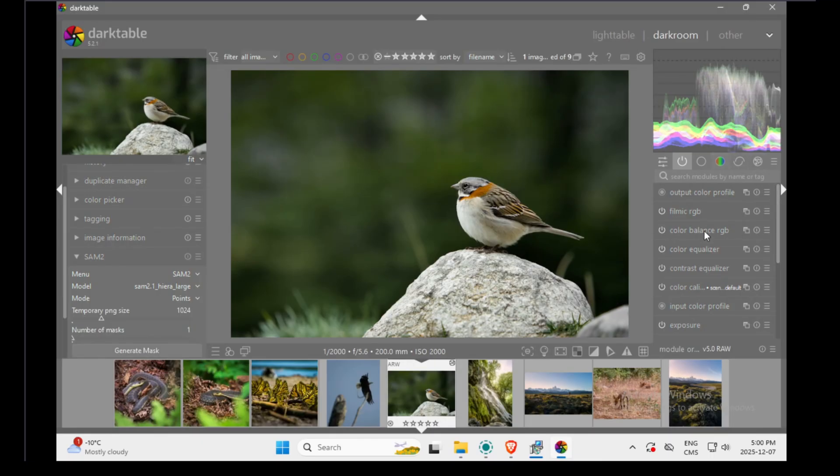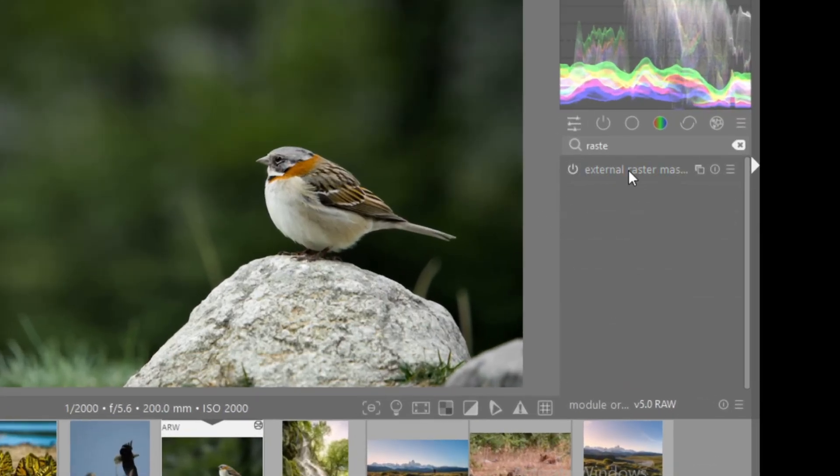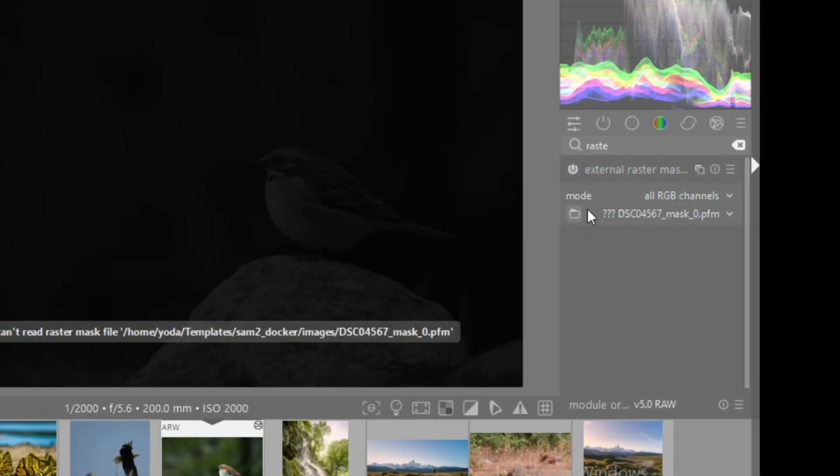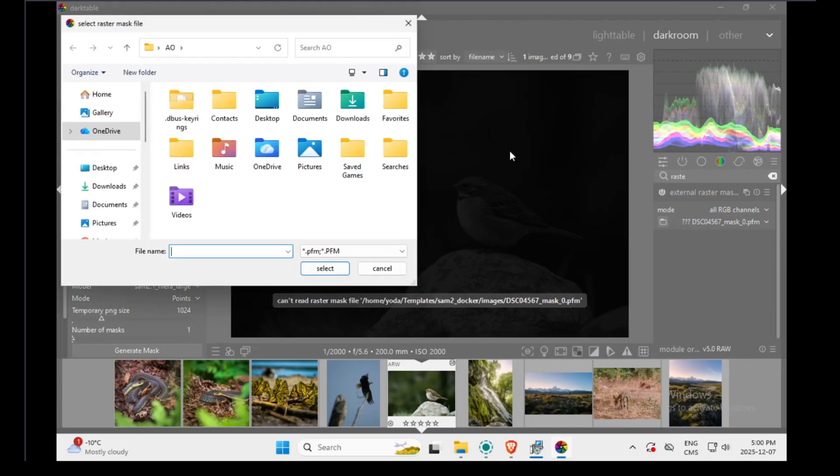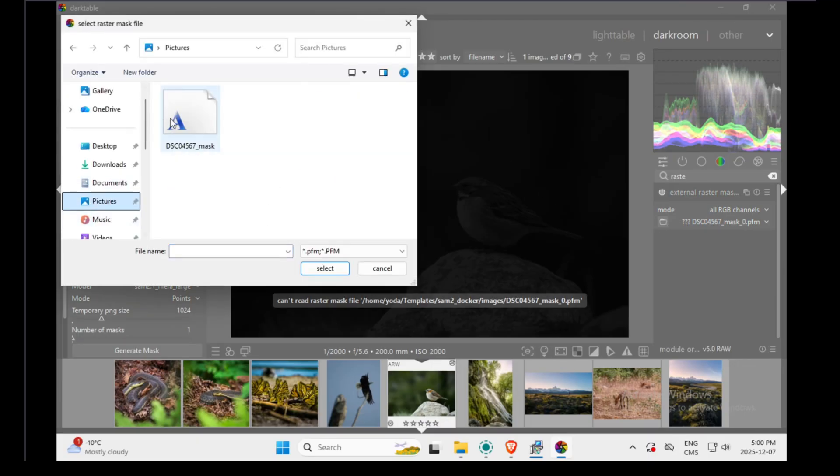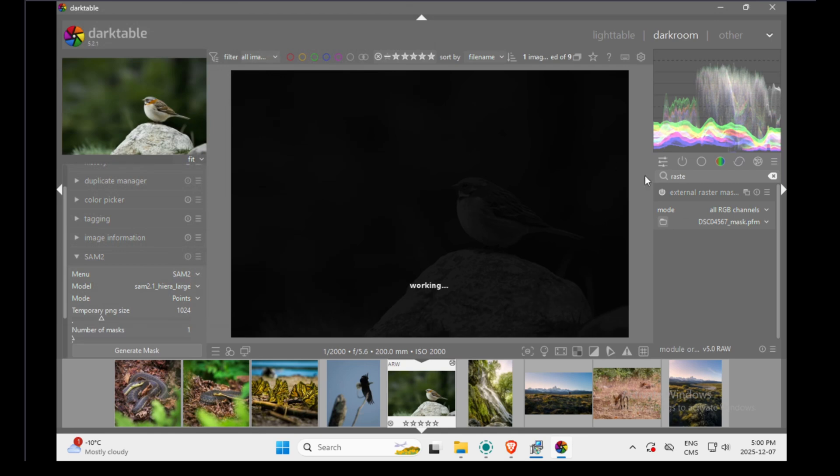When I'm pleased with the mask, I can press enter and then SAM2 will generate the mask. By default, it will place it in the same folder as the picture. If now I go to my raster mask module, my picture is inside. My mask is right there.